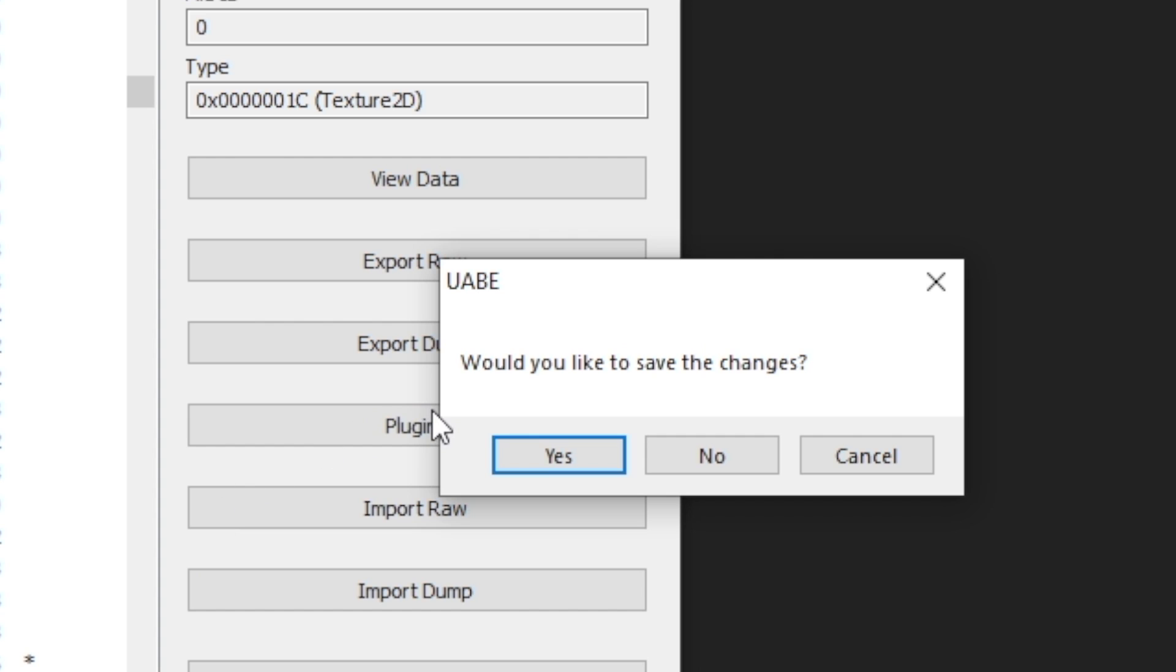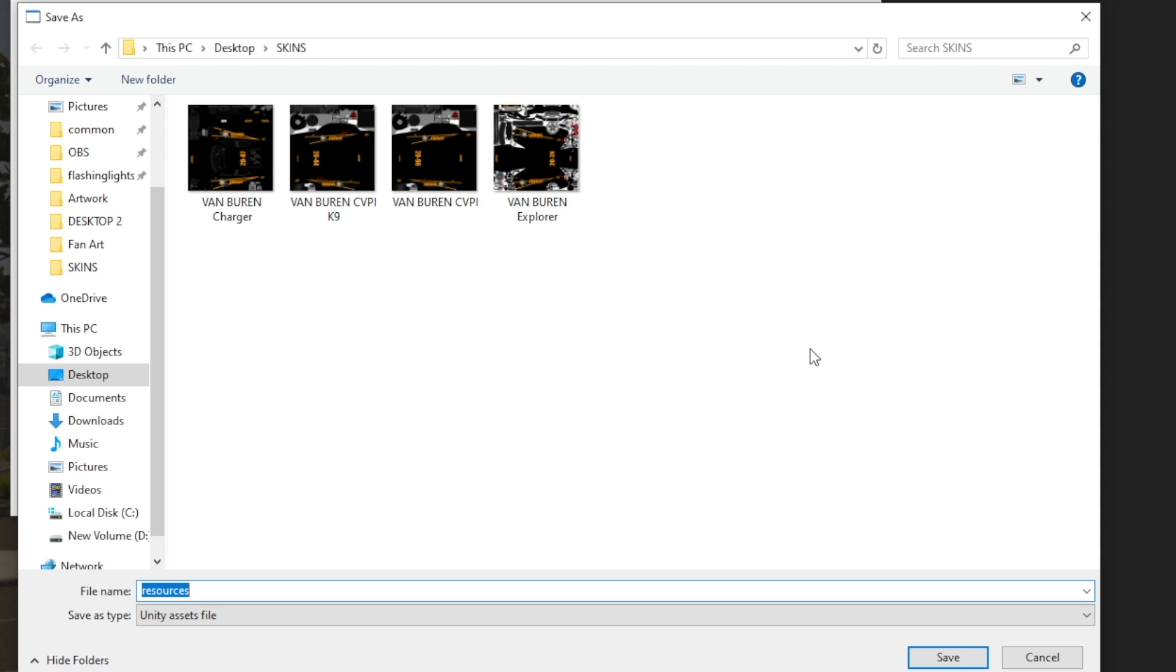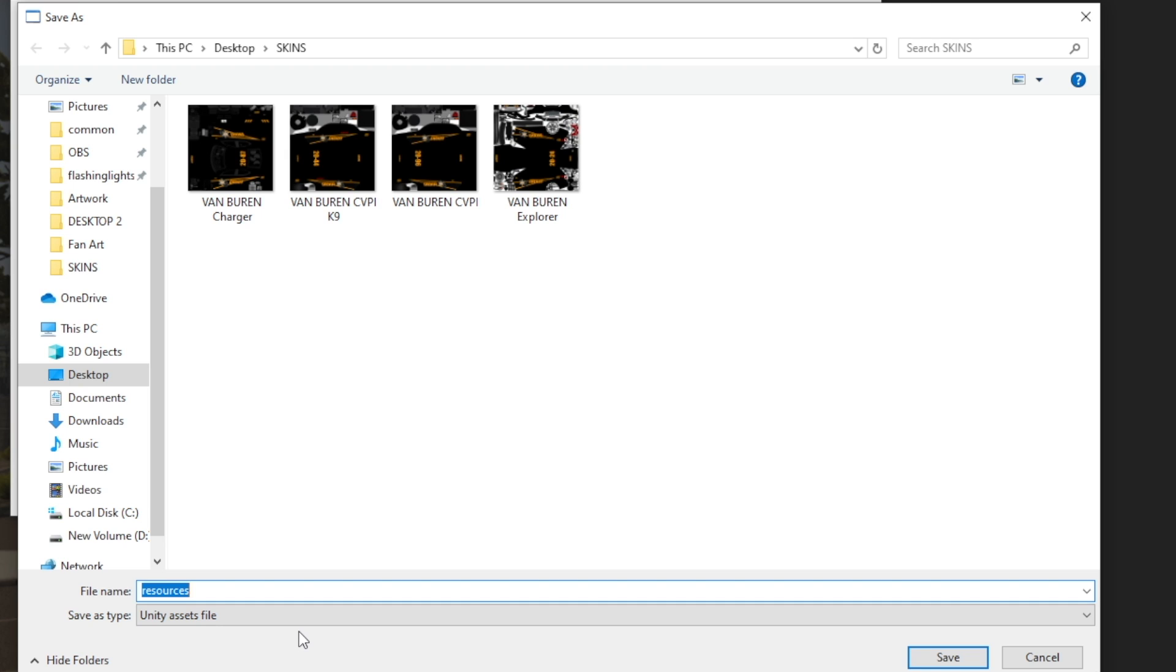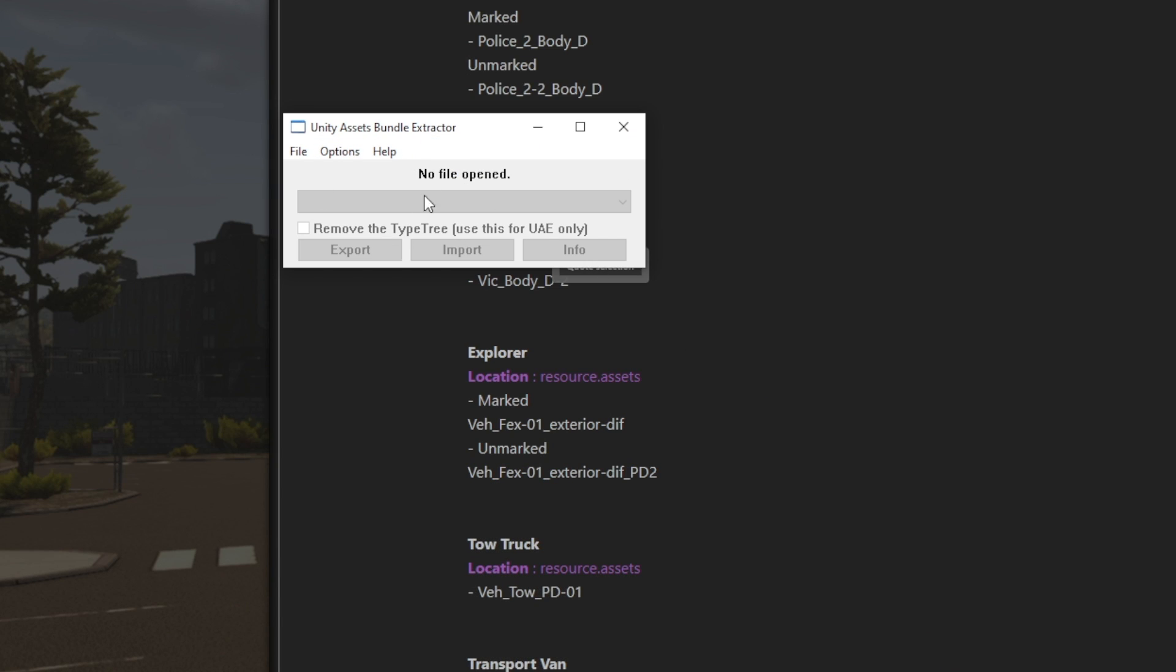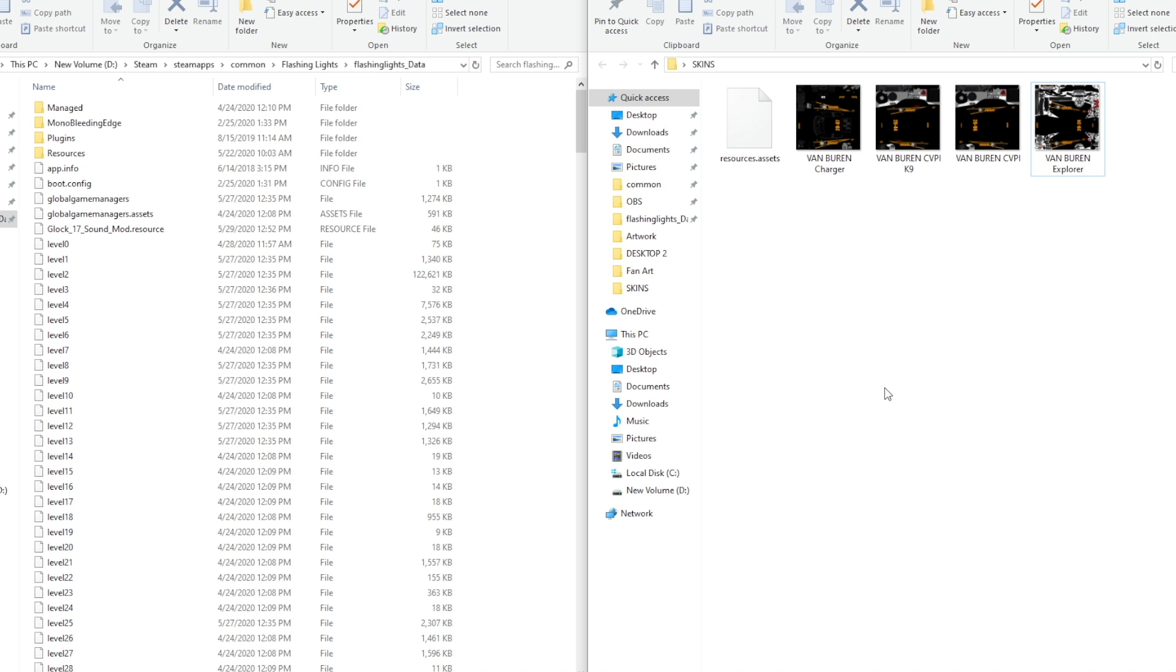Would you like to save changes? This is very important. Click yes. Now you're going to be saving the file you've edited. So I like saving it into the skins folder just because I know where it is. Make sure this says resources and at the bottom it says UND assets file. If it doesn't say this, that means you did something wrong and you're going to need to go back to the first step. But now click save and the program should close itself. There we go. You'll be just left with this. Click exit. And now it's time for the final step.